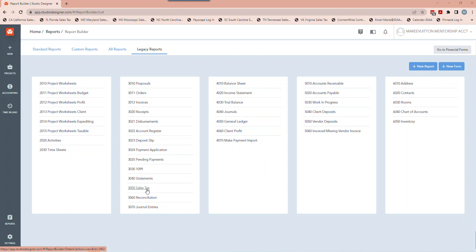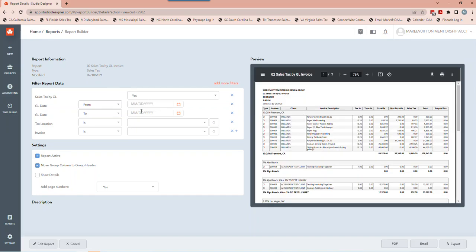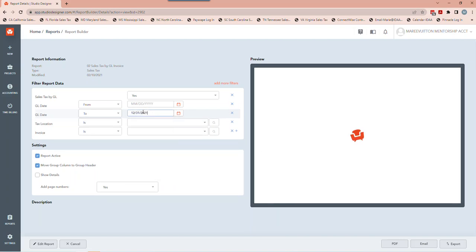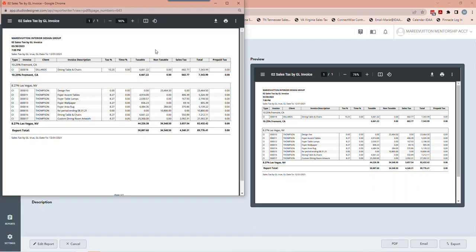I'm going to dive right in. The first thing I'm going to do is run a sales tax report by going into Reports, then Legacy Reports, and going right to Sales Tax. From there I'm going to isolate the dates. In this case I'm going back to 2021 — we're going to pretend that says 2022. I save this report right to my desktop, and there should be no guesswork here.